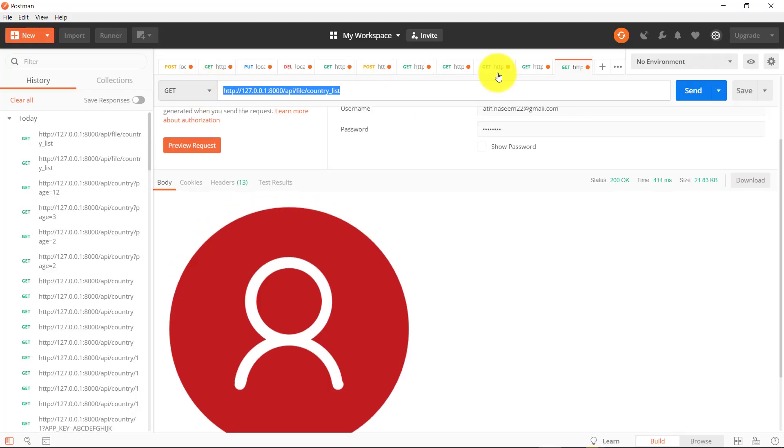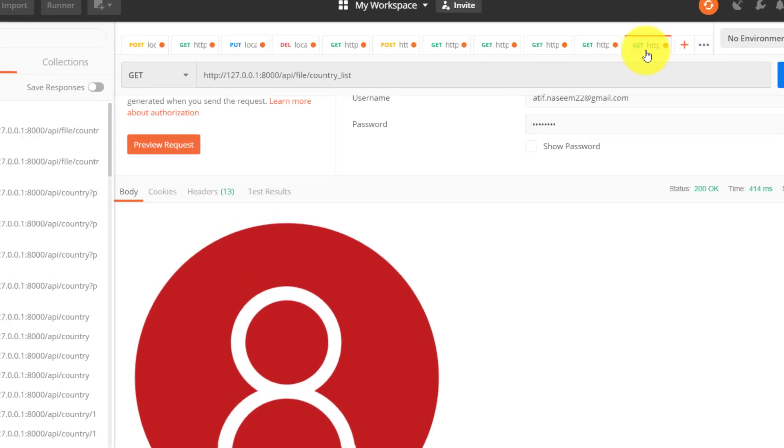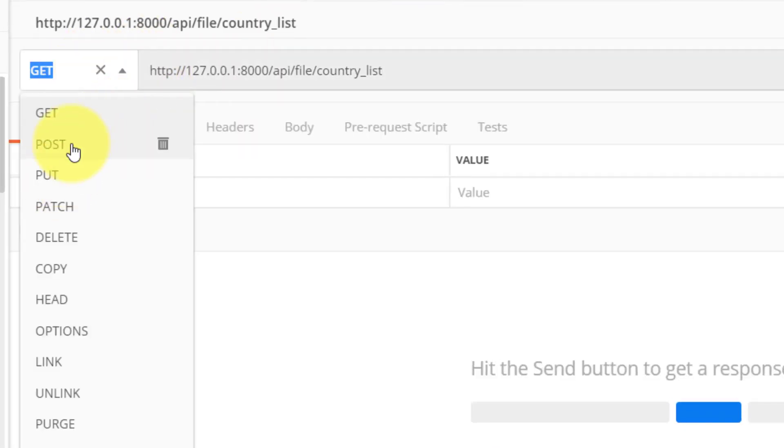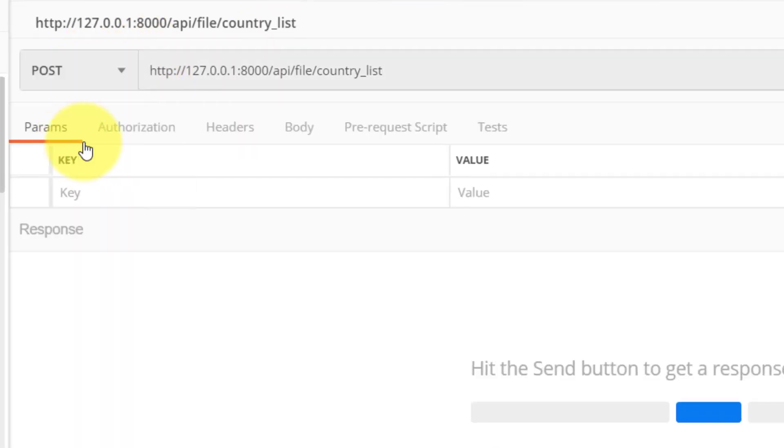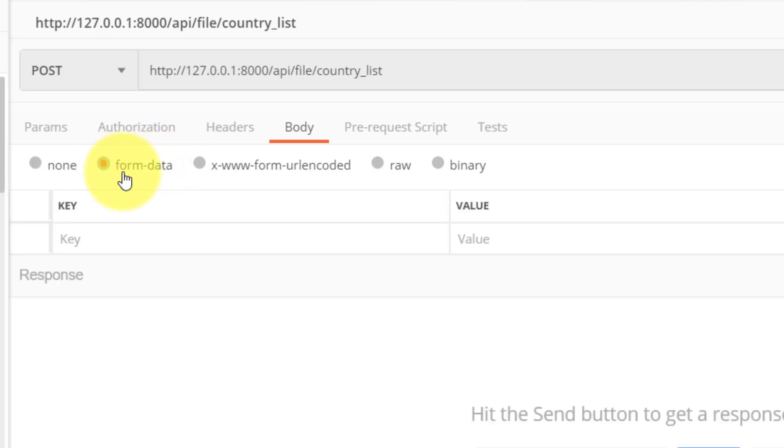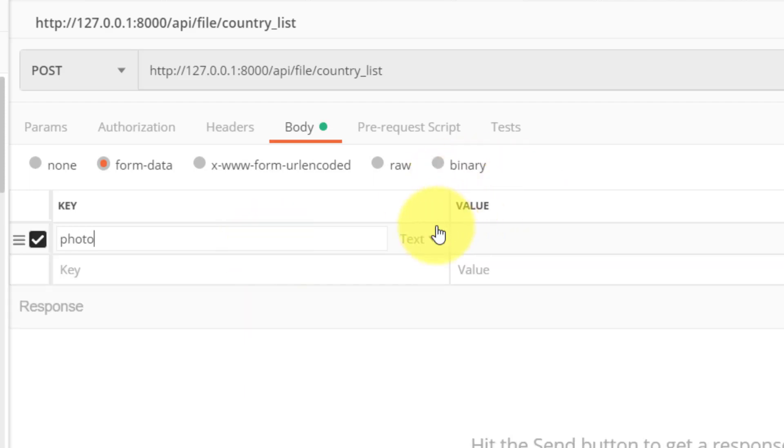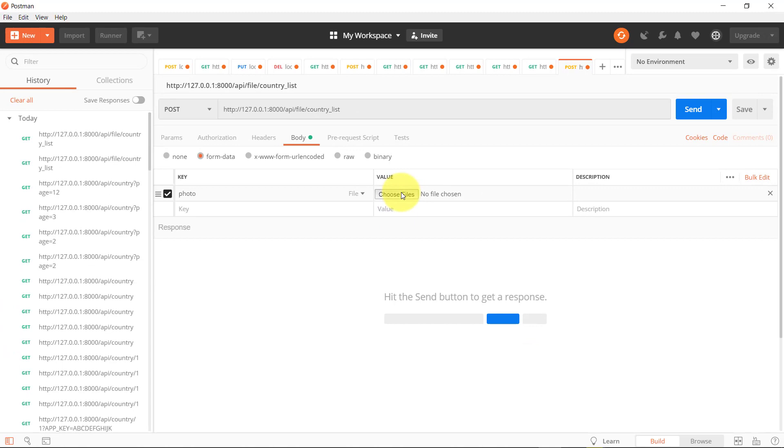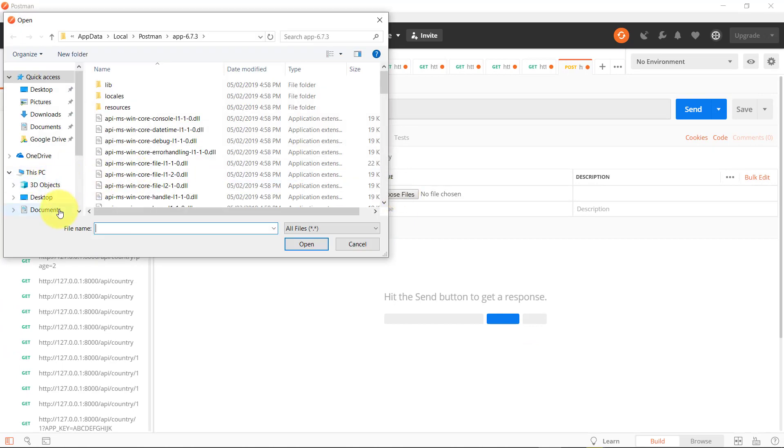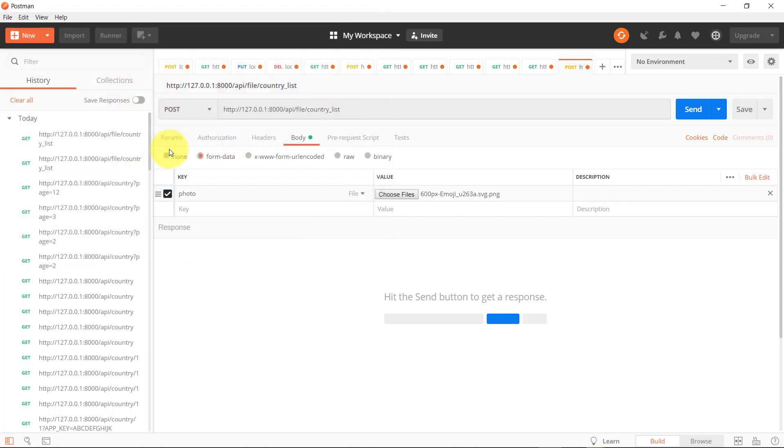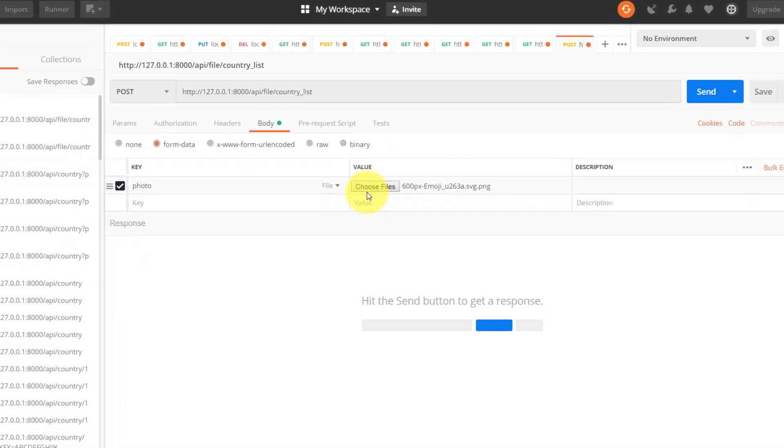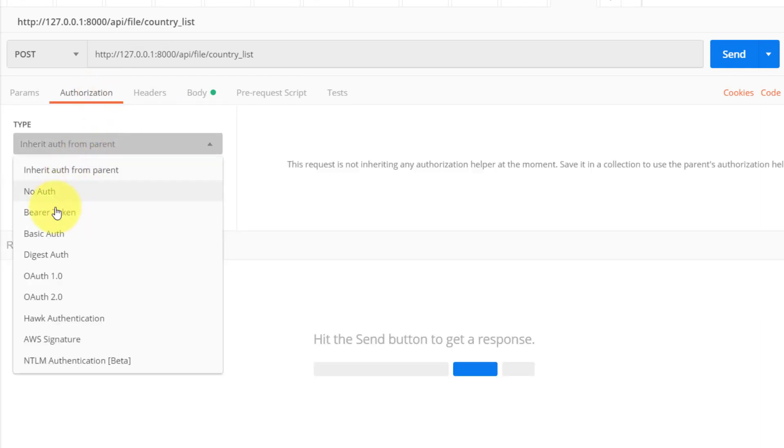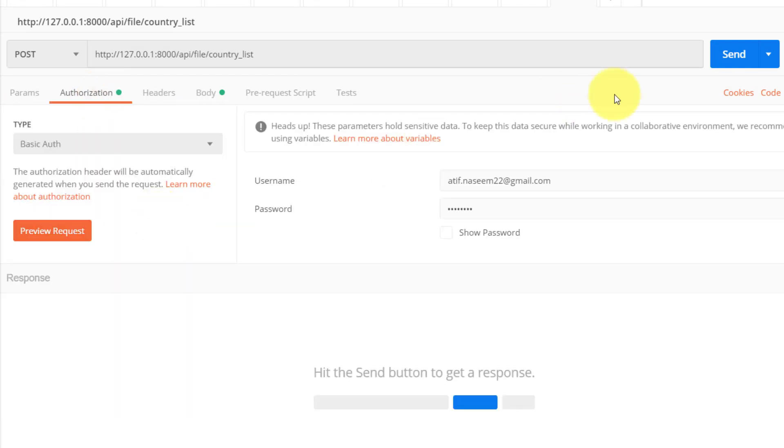Now let's access this url using post method and we need authorization and use form data. First we will give the key photo and then select this text and change this text to file then choose file, choose an image file. We need to authenticate so authorize it using basic auth and when we click the send button and here you can see that the image is uploaded.